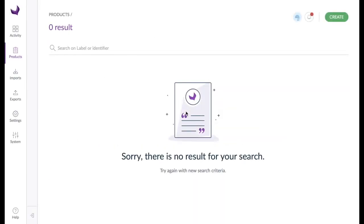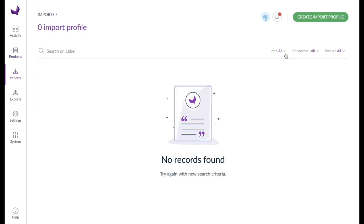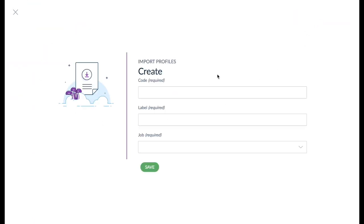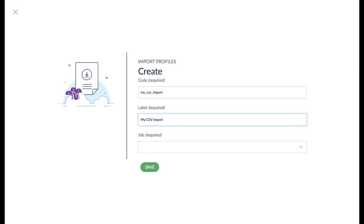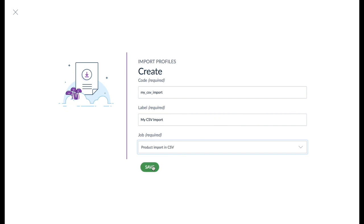Let's go through the process step by step. Open the imports area in the main menu to create a new import profile. Enter a unique code and a meaningful name for your import profile. Select the appropriate import file format under Job. Clicking on save takes us to the configuration screen.